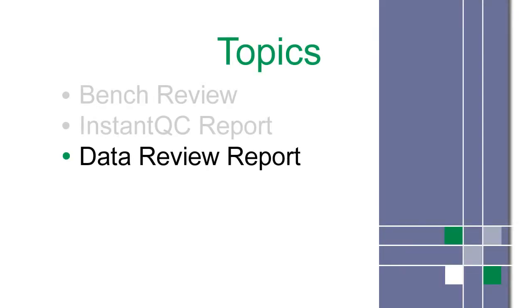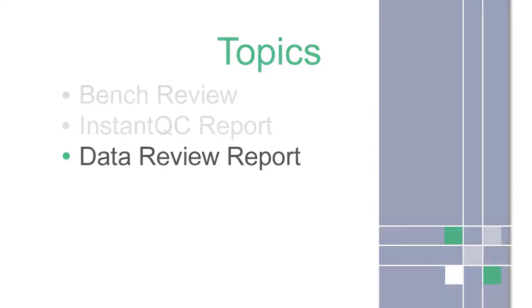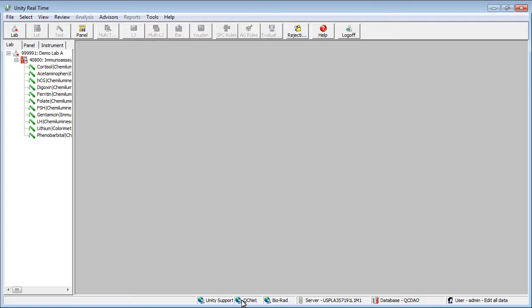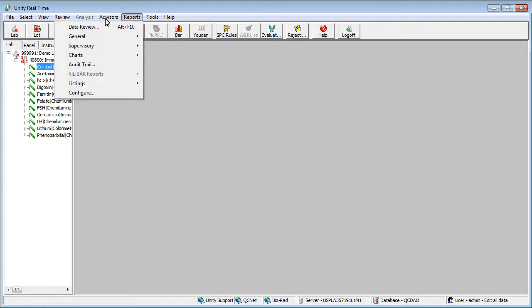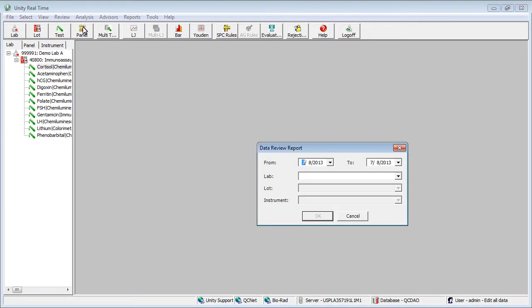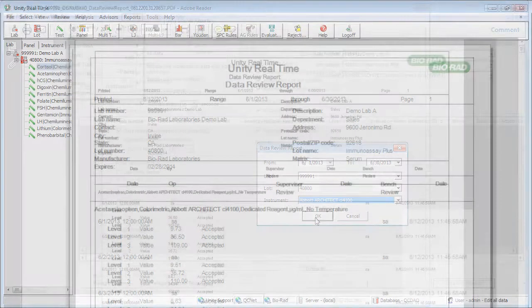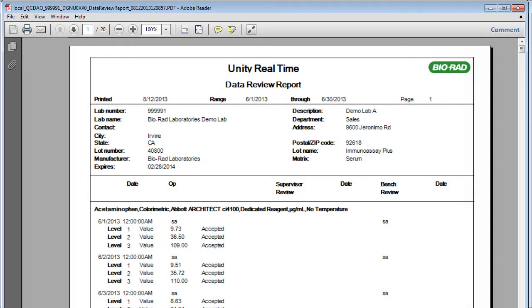Another report you may find helpful is the Data Review report. It shows the data points that have been reviewed in the Bench or Supervisor review. Select a test, then choose Reports and Data Review. Make selections in the dialog box, then click OK. You can print or save the report.